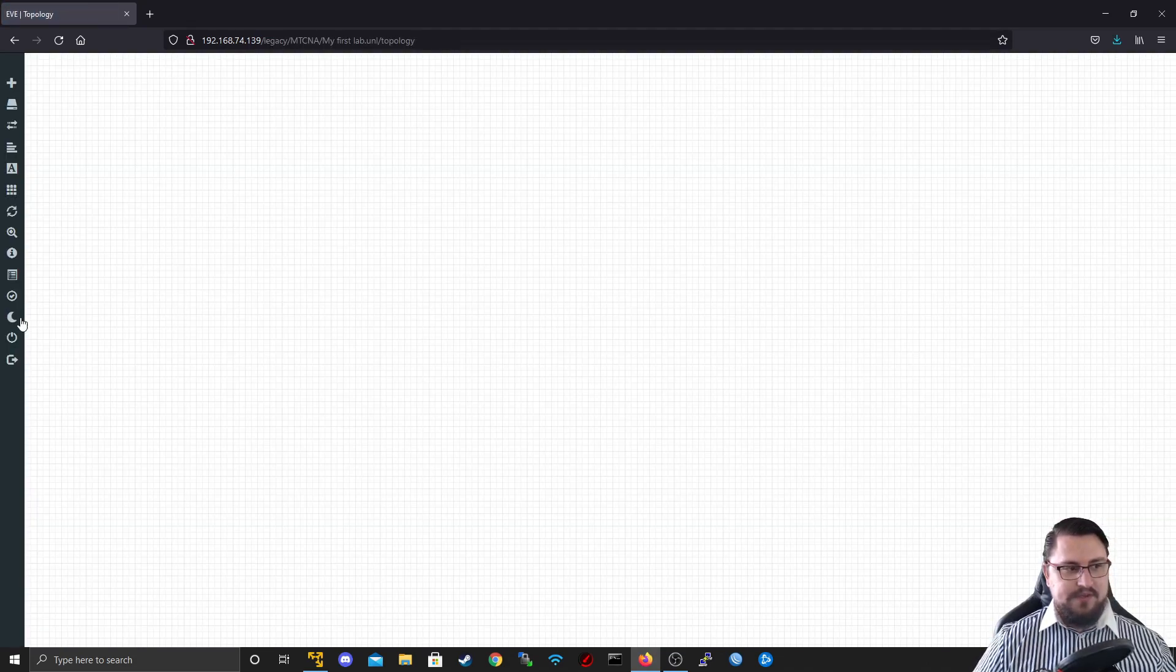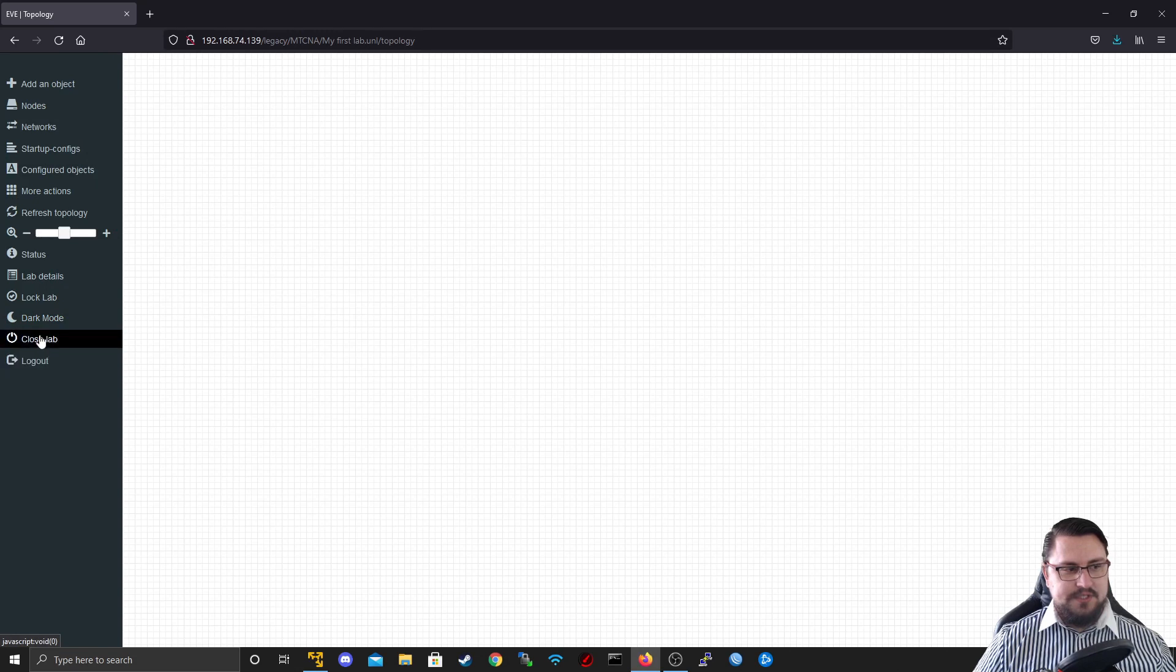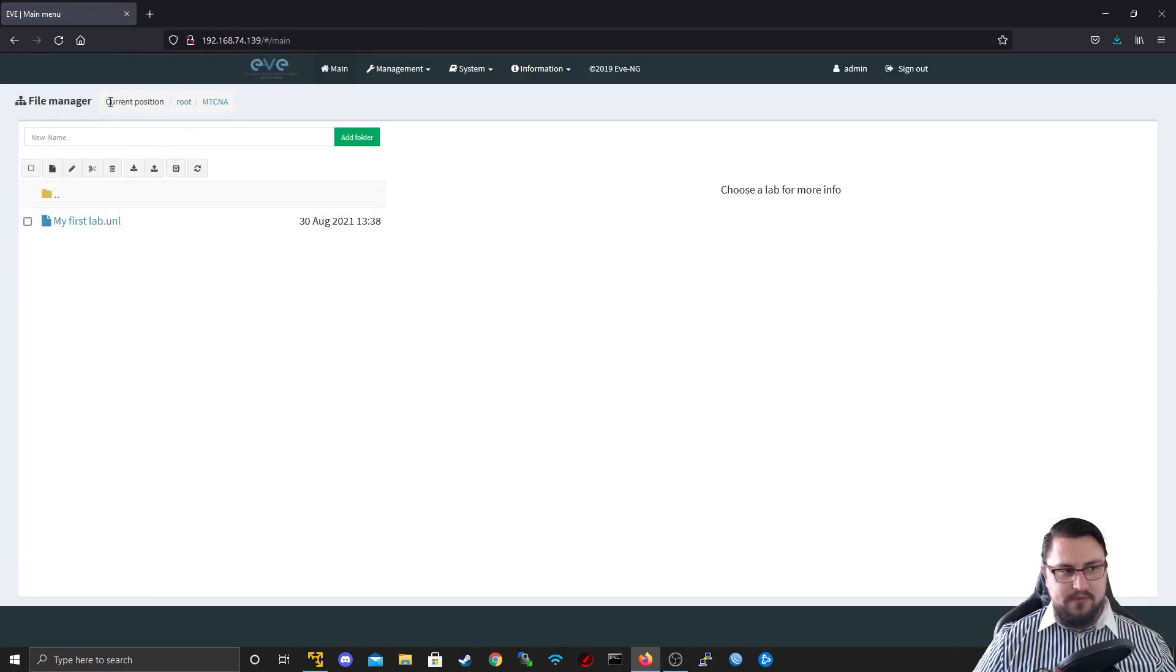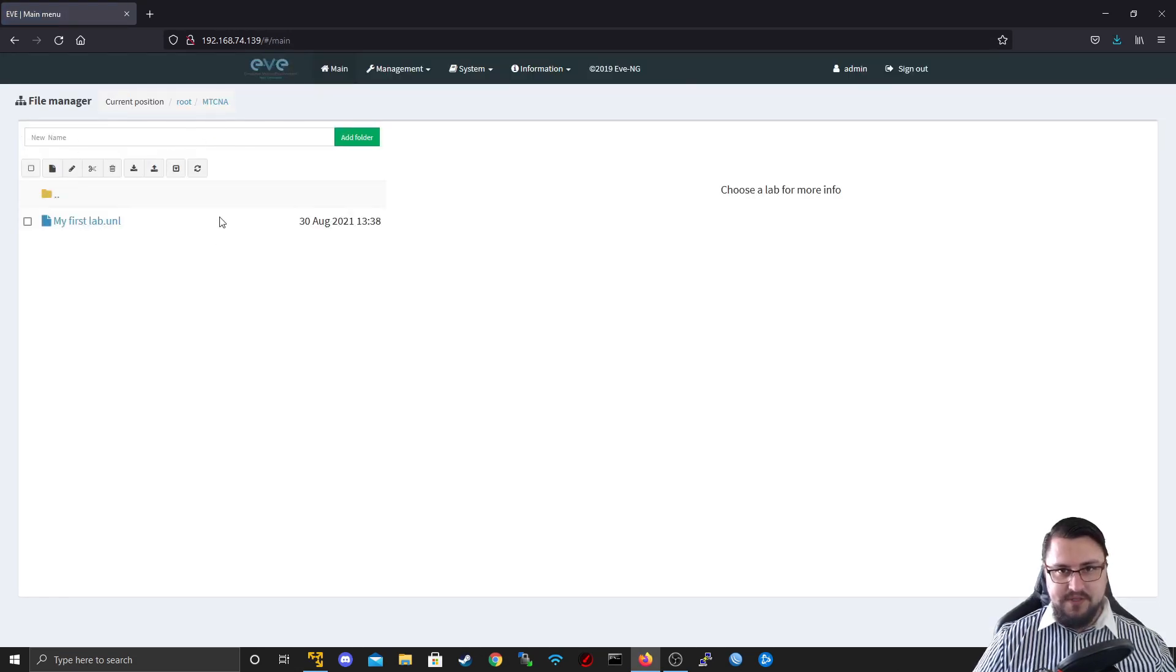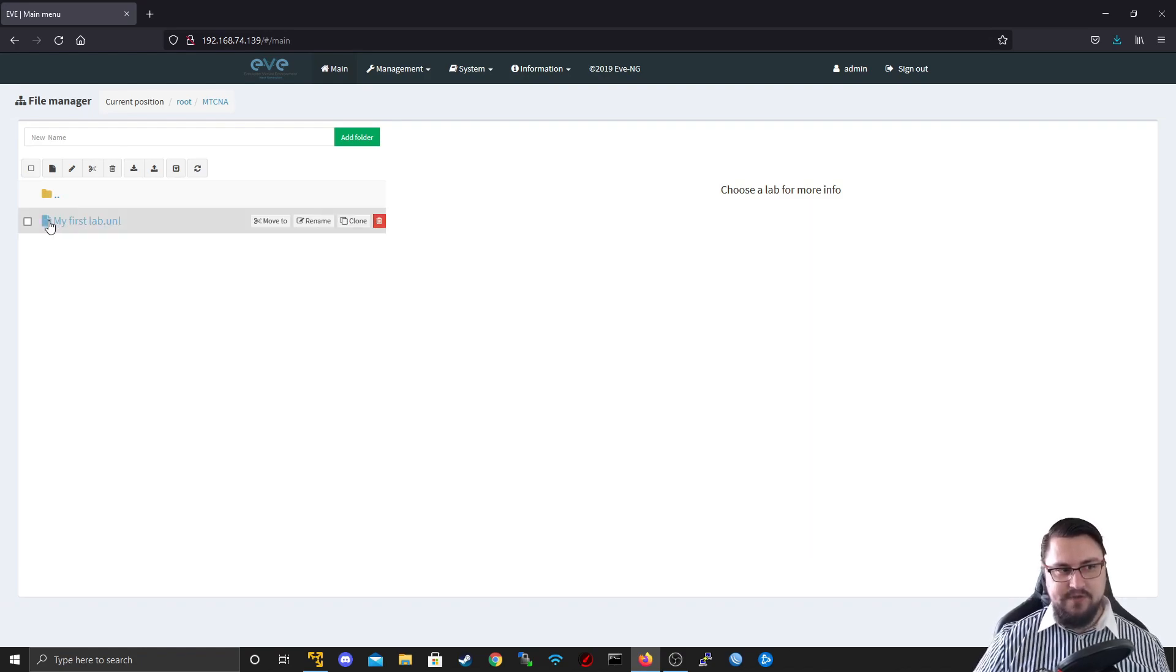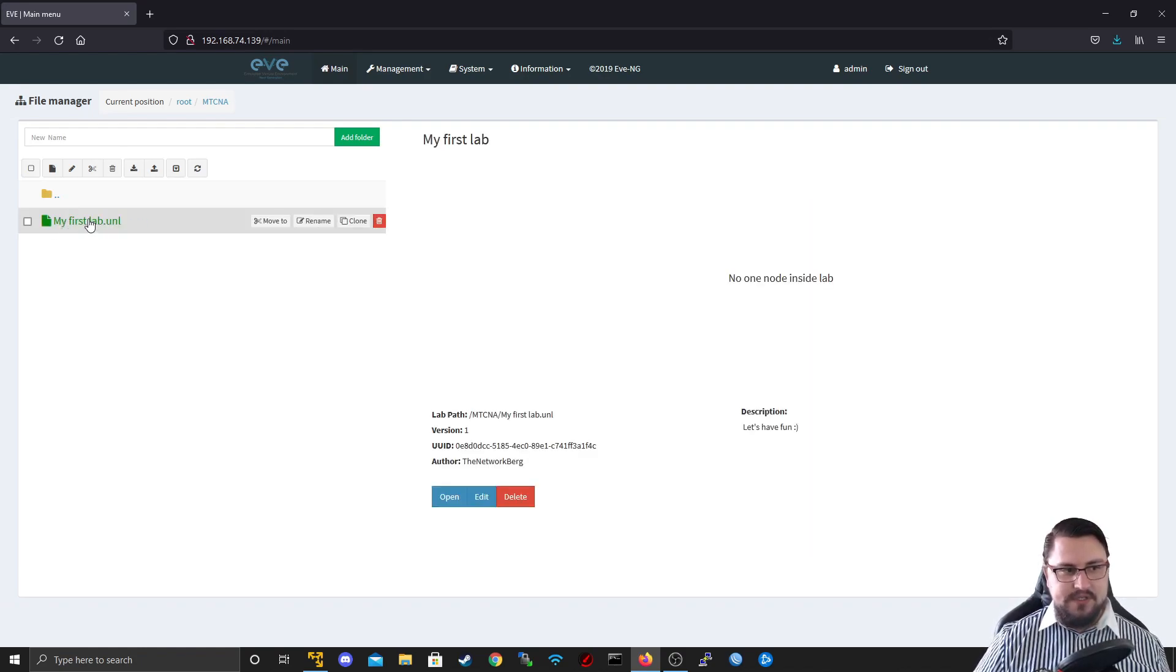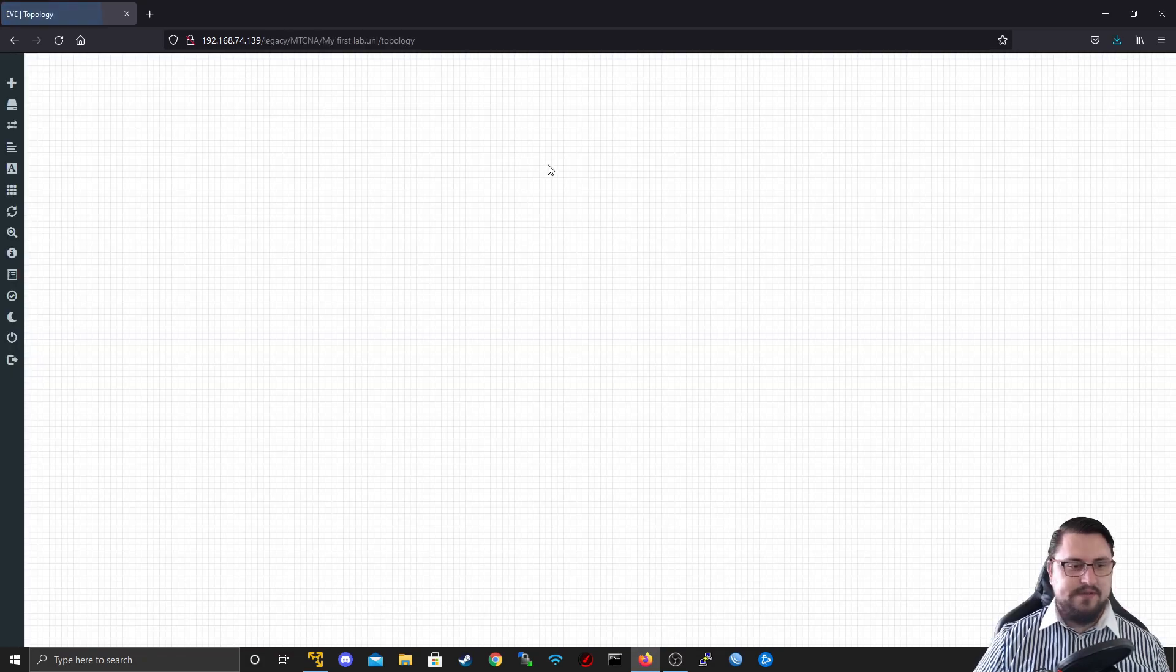And before I do anything here, I just want you to see if I click on the close lab, it'll take me back to that screen. And here we can see my first lab. So if I wanted to, I can just click on it. And you can open it from here or you can edit some of the details.